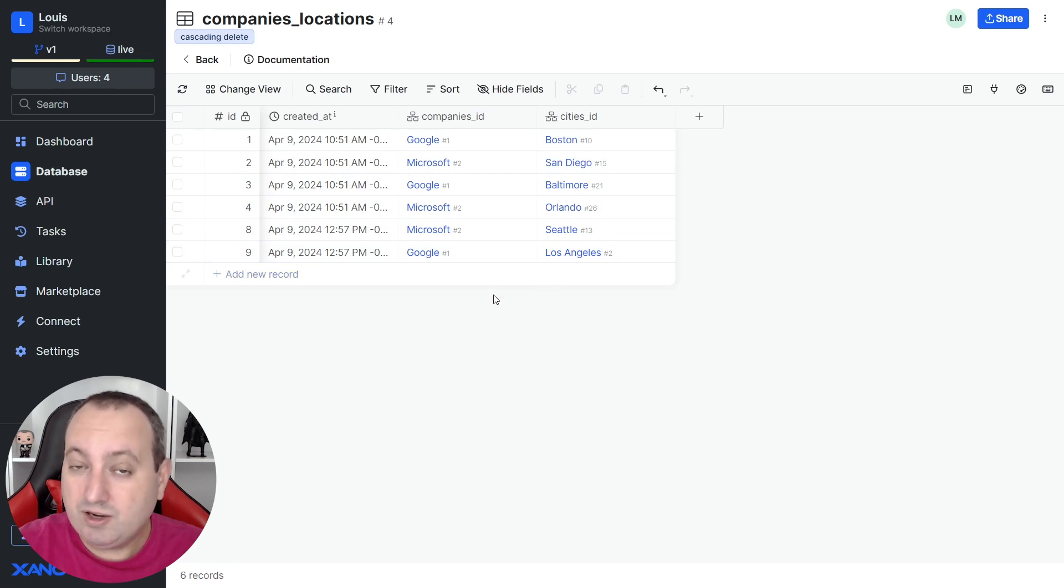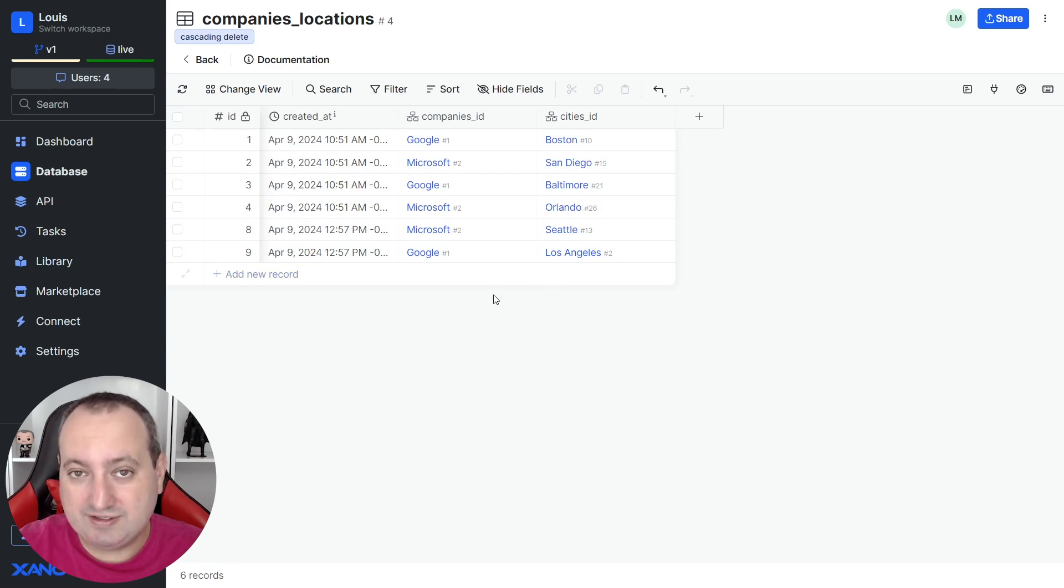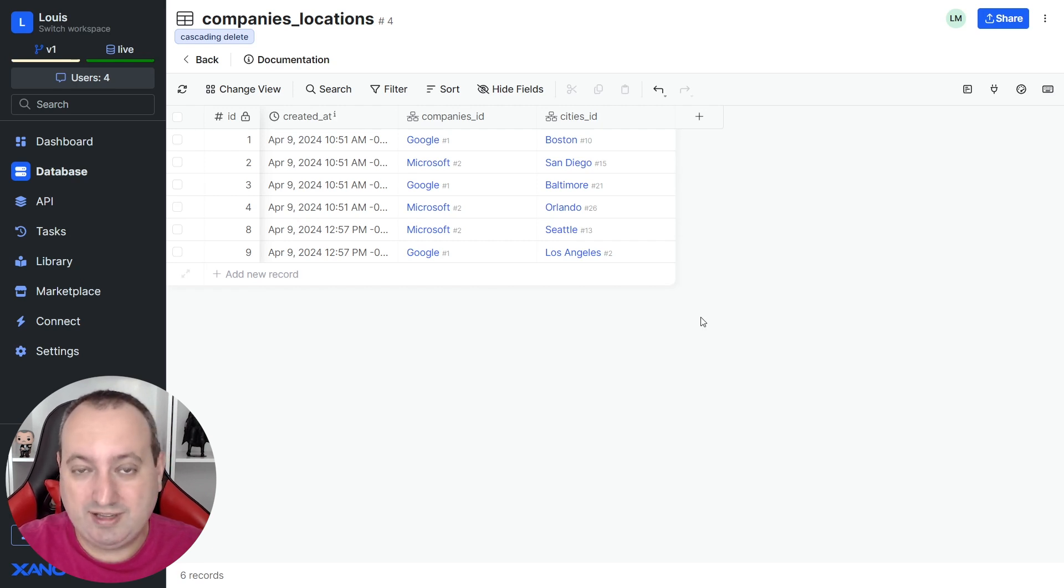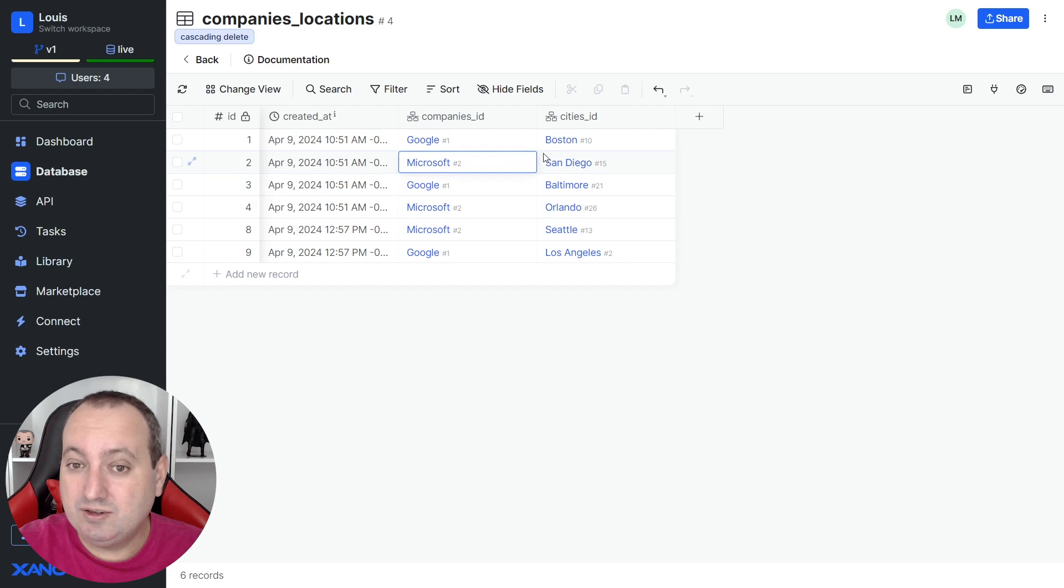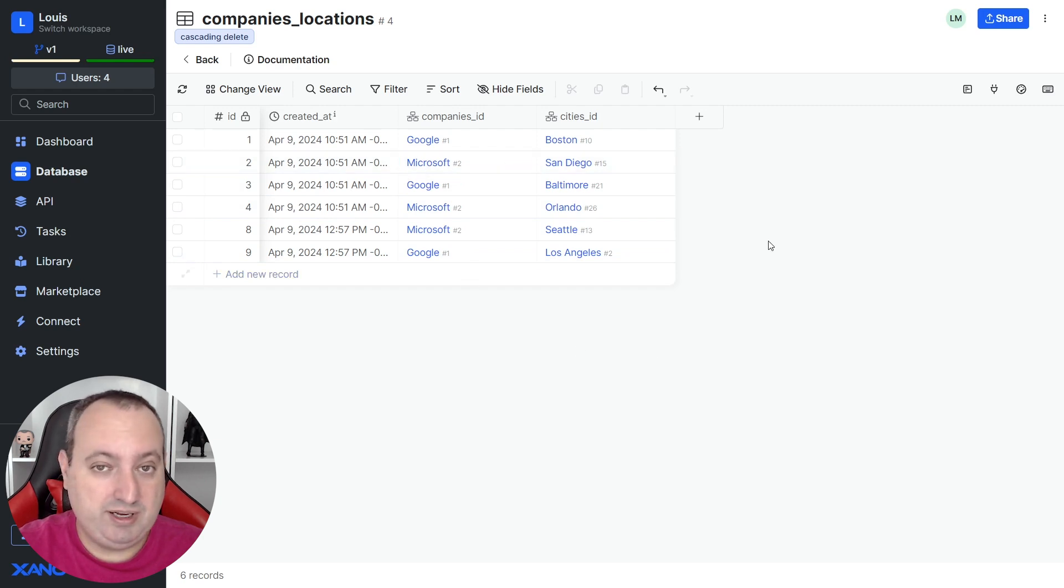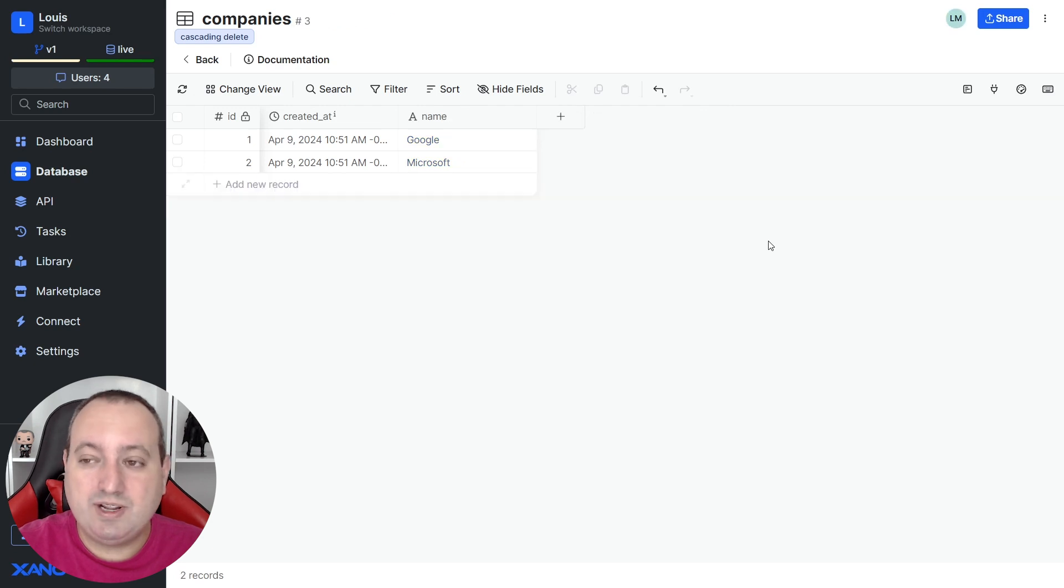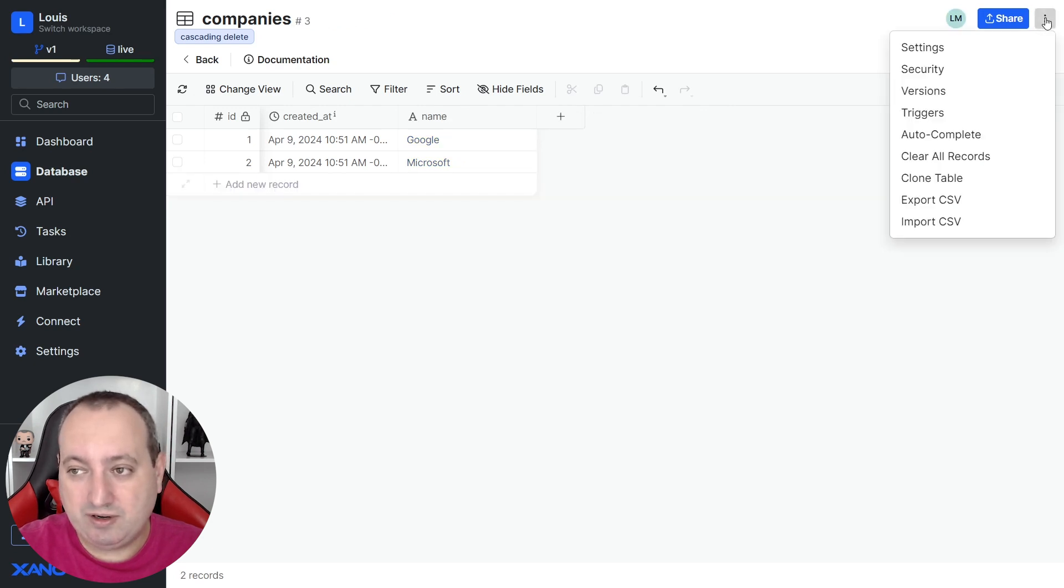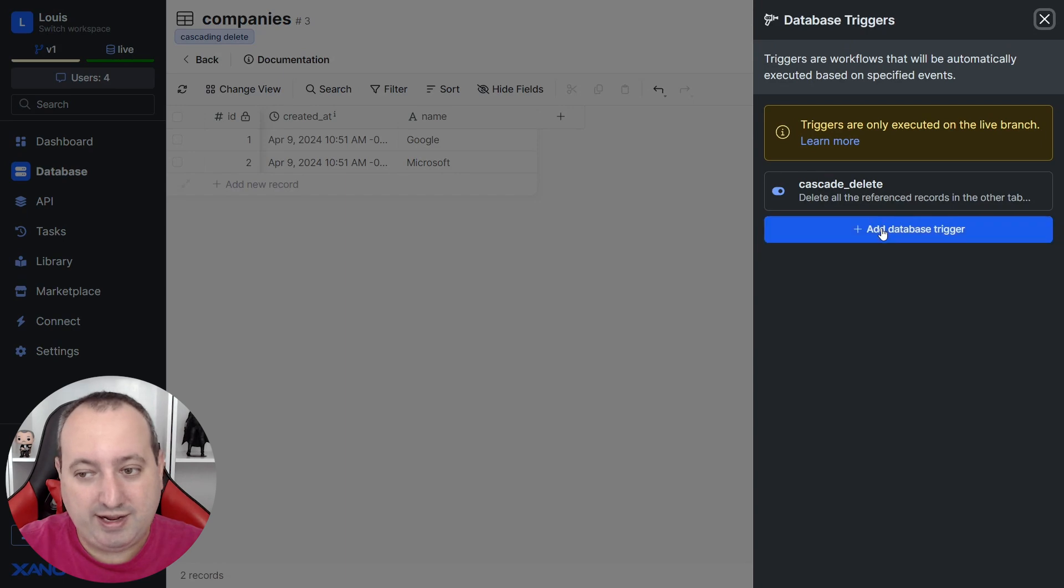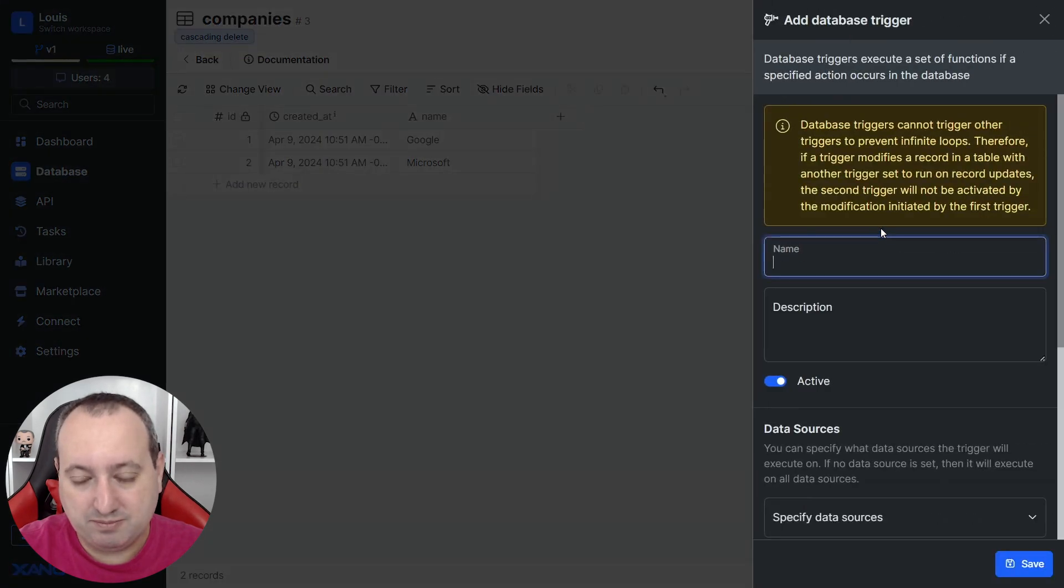The other approach that we can use is leveraging database trigger functionality. And what database trigger functionality does is listening to the database, whether there are records being inserted, deleted, or edited. You can set a database trigger clicking here at three dots and clicking here on triggers and then add database trigger.